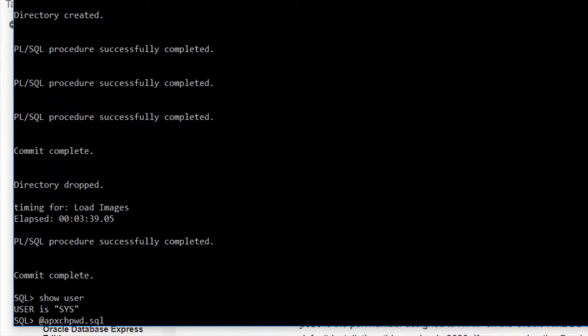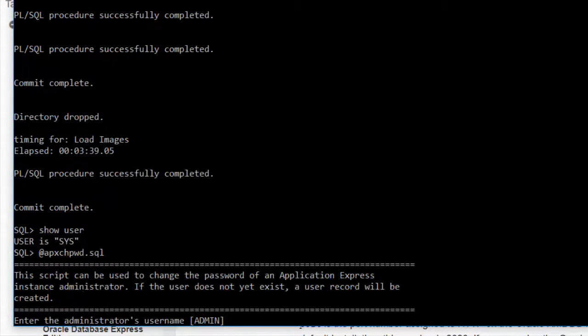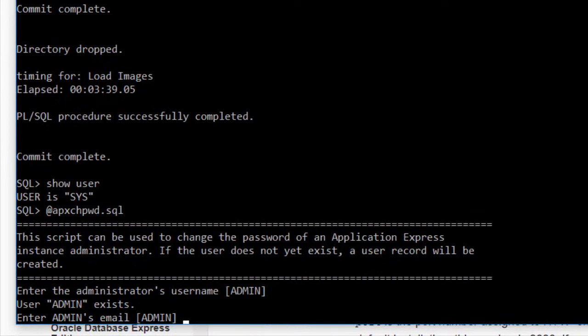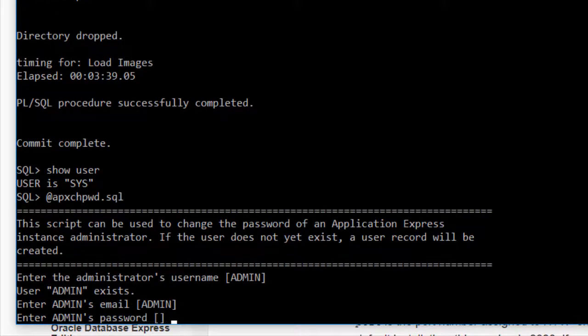Then I can paste in the command and I can hit enter. It's asking enter the administrator's username, I'm going to leave that as admin which is shown in square brackets, then the email I'm not actually going to worry about, and then finally the password, so I'll enter in a password.